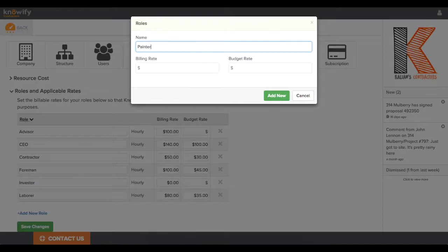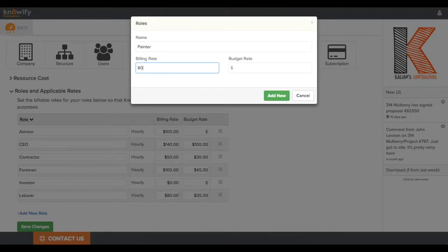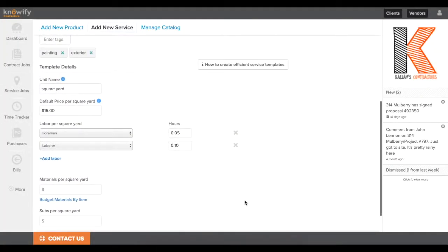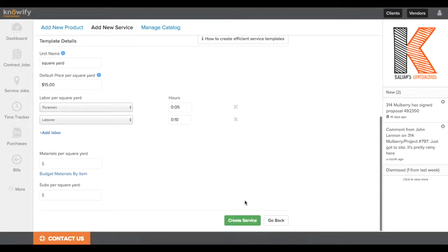You can always add new roles here. Let's say I want to have a painter, and I charge maybe $80 an hour for a painter. Again, this is just for time and materials, but more importantly, I budget $37 an hour, and now I can include that in my service templates. Now, in the same way that I put in a set number of hours of different types of laborer for my budget, I can do this with materials by saying what materials from my catalog that I need per each unit.